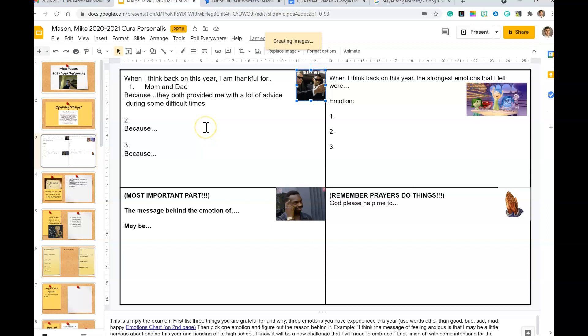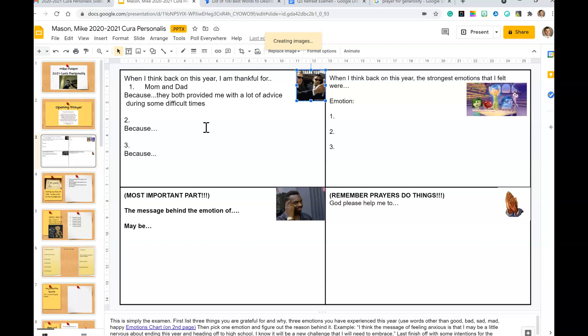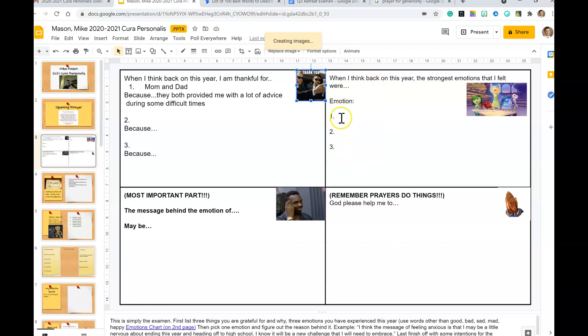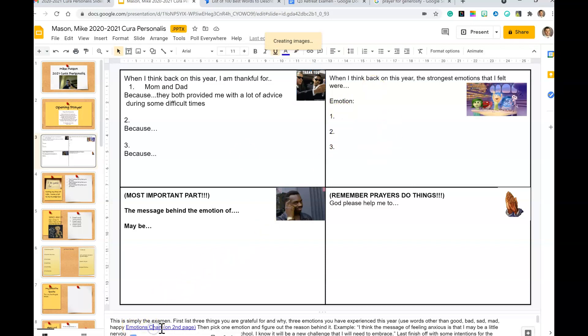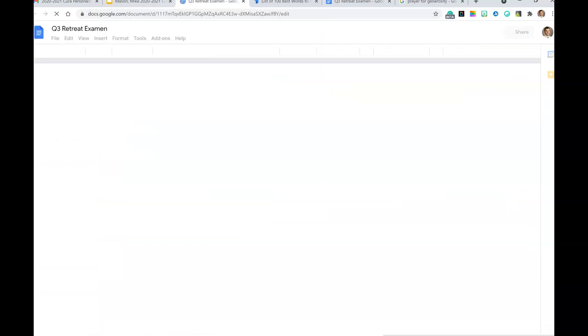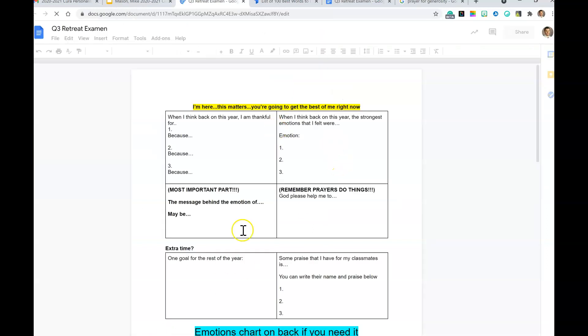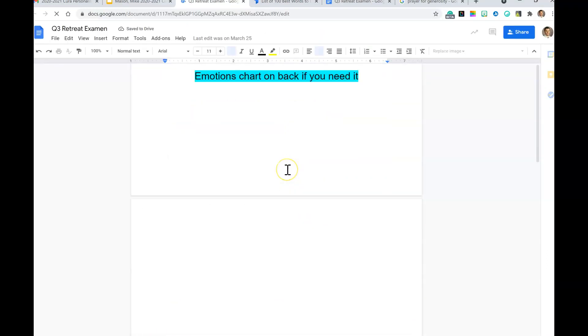They could be people, places, things. You're a seventh and eighth grader - think deeply about it. Next you're going to do emotions. So don't do happy, sad, mad. Notice down here I've included this emotions chart for you. So if you click on it, it will give you an Examen - you don't have to do this Examen, but it gives you this emotions chart.